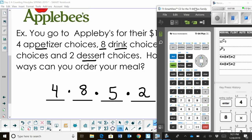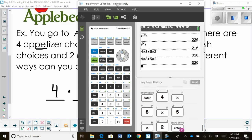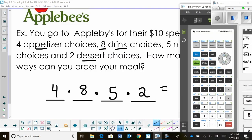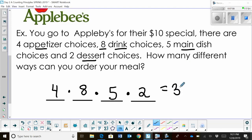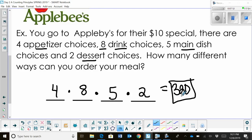That gives us 320 different ways to go to Applebee's and get a meal. You could go almost every day of the whole year and get a different meal each time — it's interesting to see how many different ways you can do it.